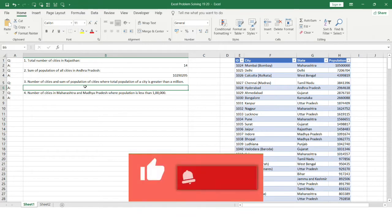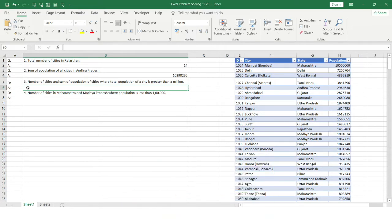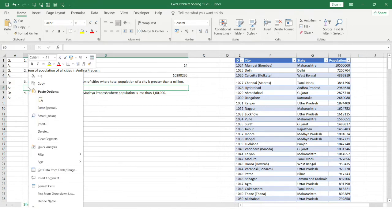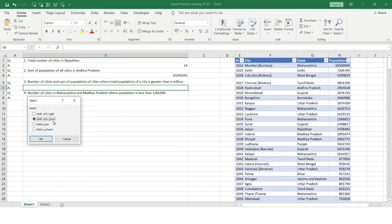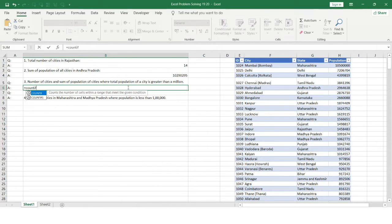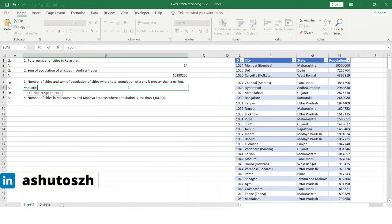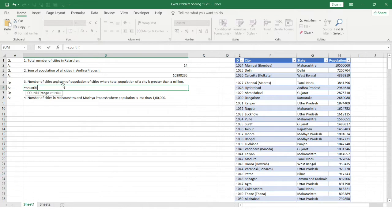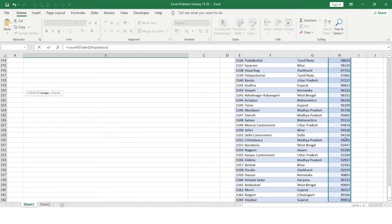The third problem asks for the number of cities and the sum of population of cities where total population is greater than one million. We need to calculate two different things, so I'll insert a cell. For the first part — number of cities with population greater than a million — we'll use the COUNTIF function with the population column as the range.